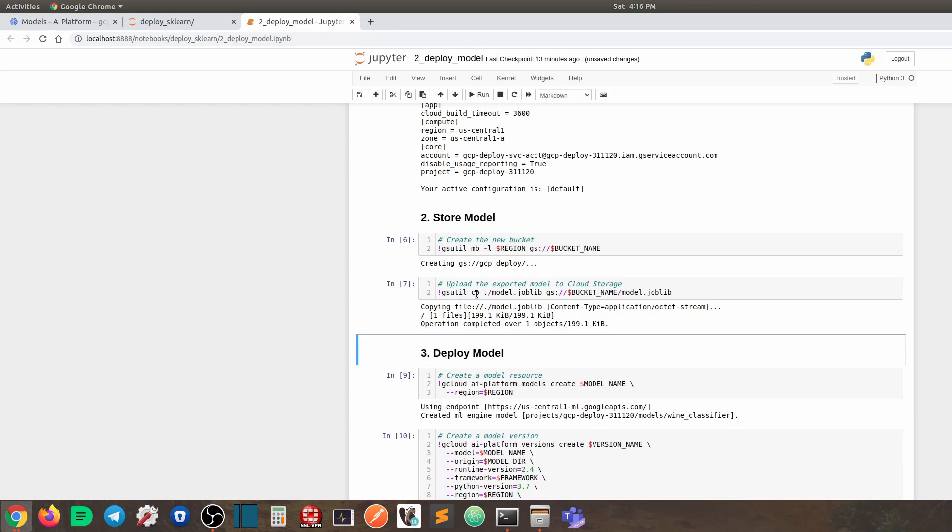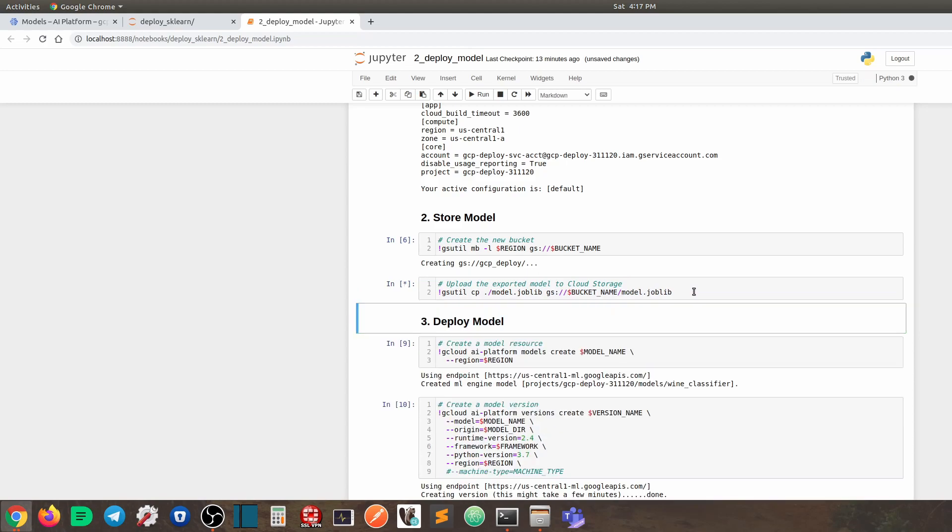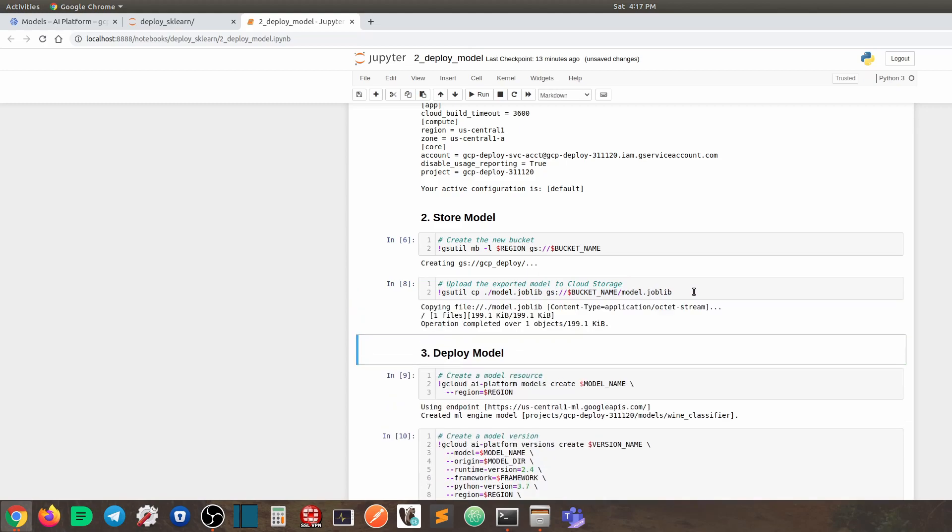So this is the command, gsutil copy. Okay. From my current folder, this model file to this remote storage bucket. So this is the bucket name, and this is the target file name. So we're going to do that. So once we store our model file onto GCP storage, now we are ready to finally do the deployment.